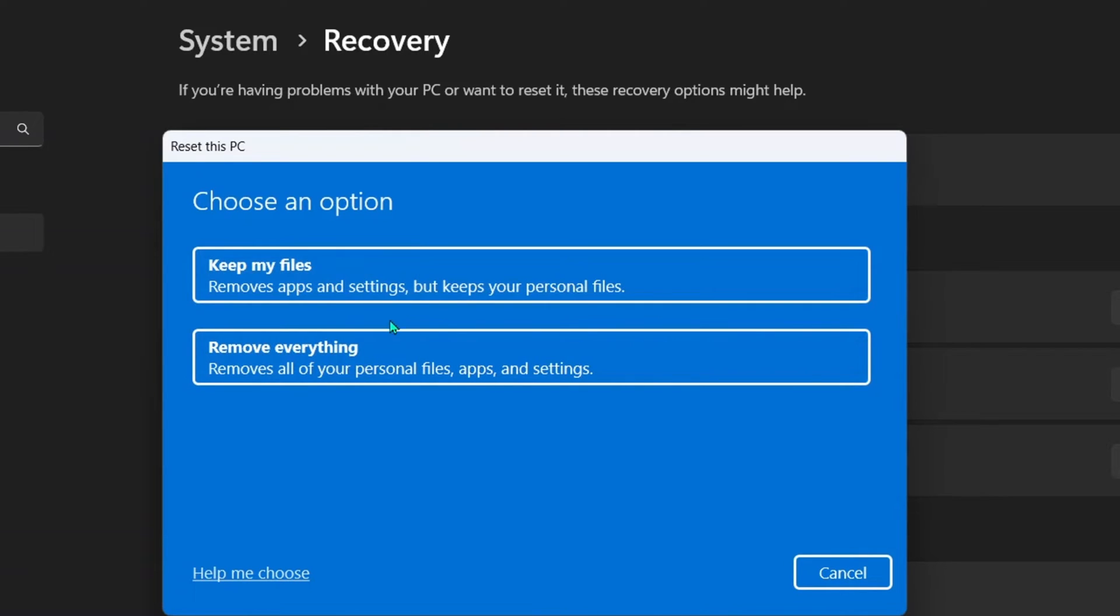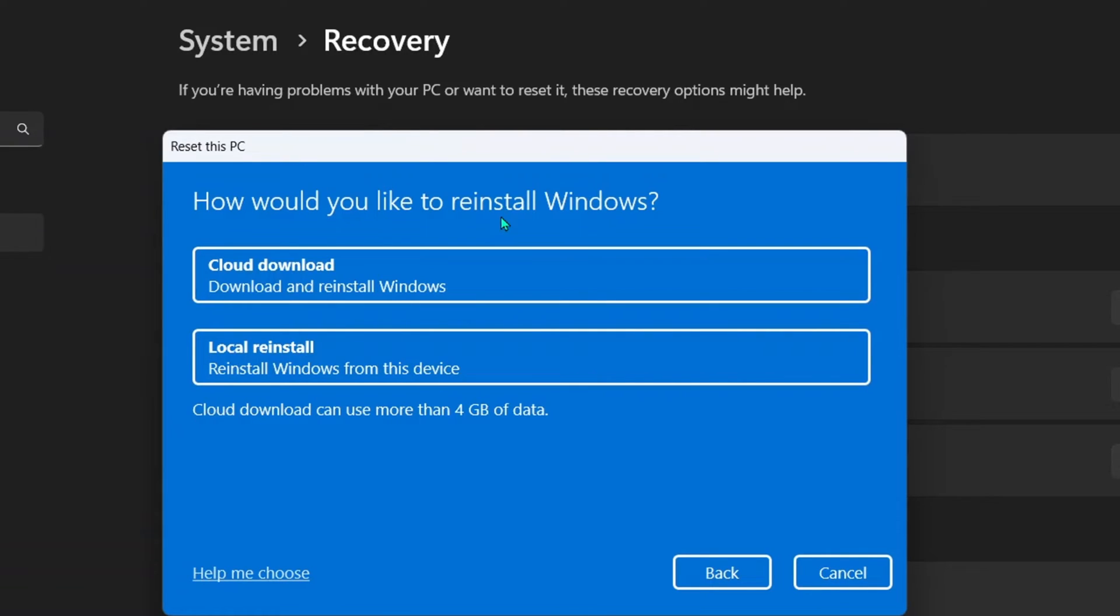It depends on your choice, whichever one you want to do. But for the sake of this demo, I will be going with keep my files. Here you will have to decide how you would like to reinstall Windows 11 for your device after you reset it.